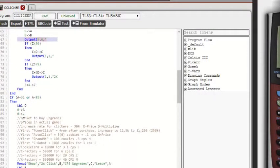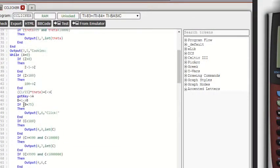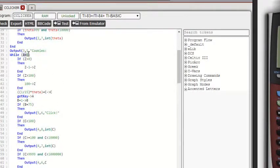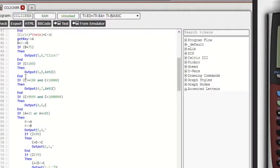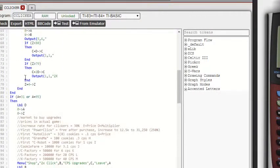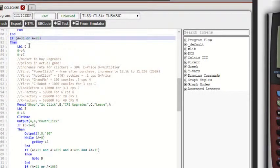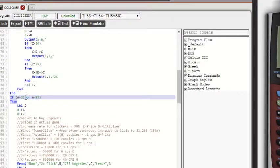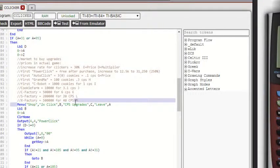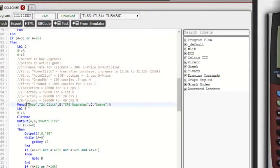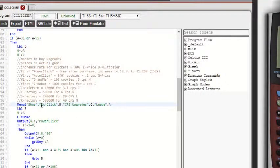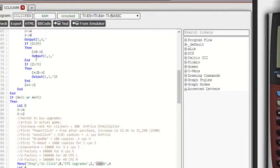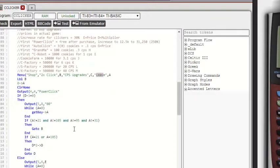Now we're to the shop. This while loop, this get key, whenever they press a button, it'll exit the while loop because A no longer equals zero and it'll go to the shop right here. And then the shop, it has a menu in it, which you can either buy a two times click, CPS upgrades, which is clicks per second, or leave the shop and go back to this menu up here.